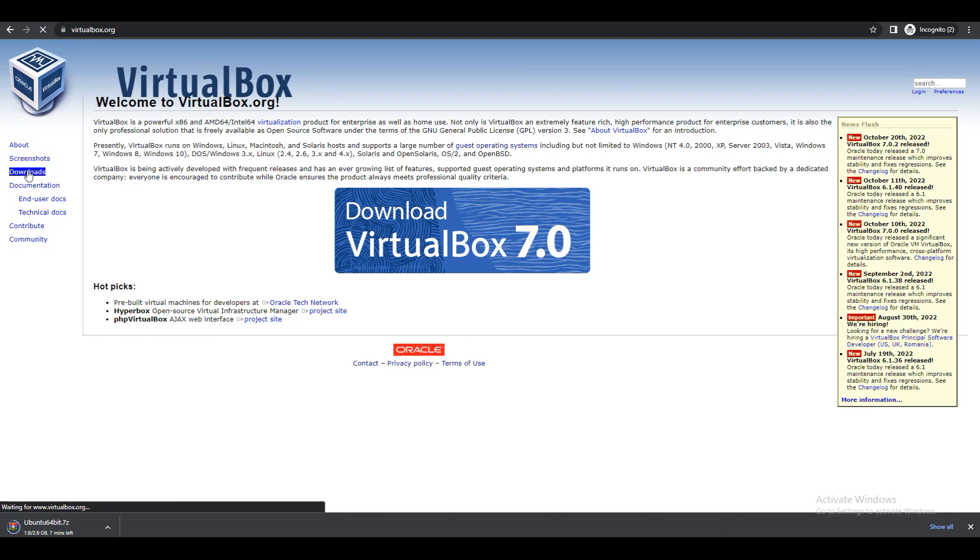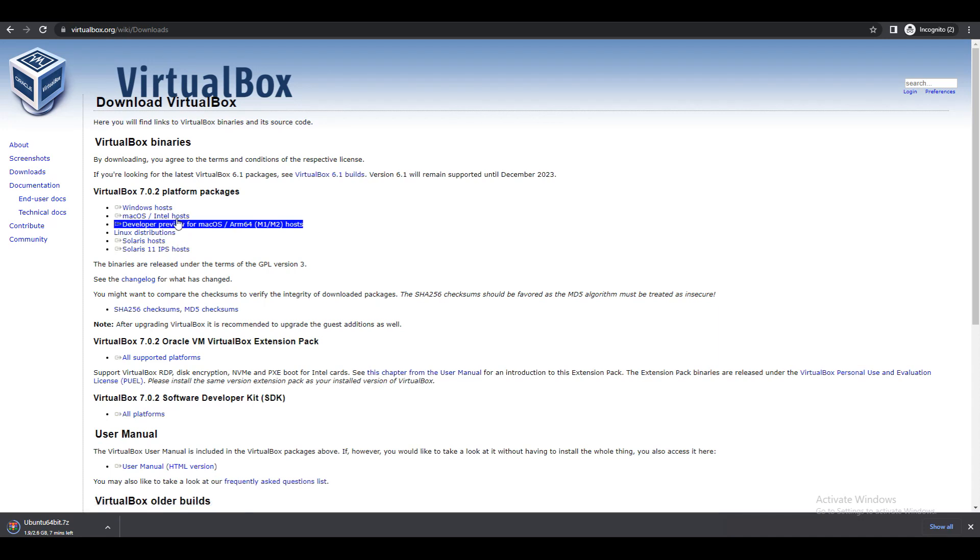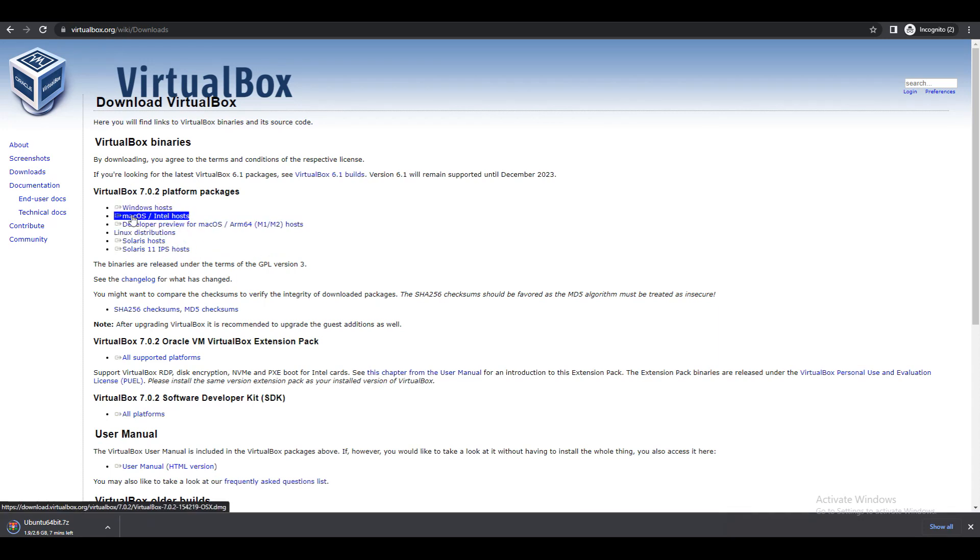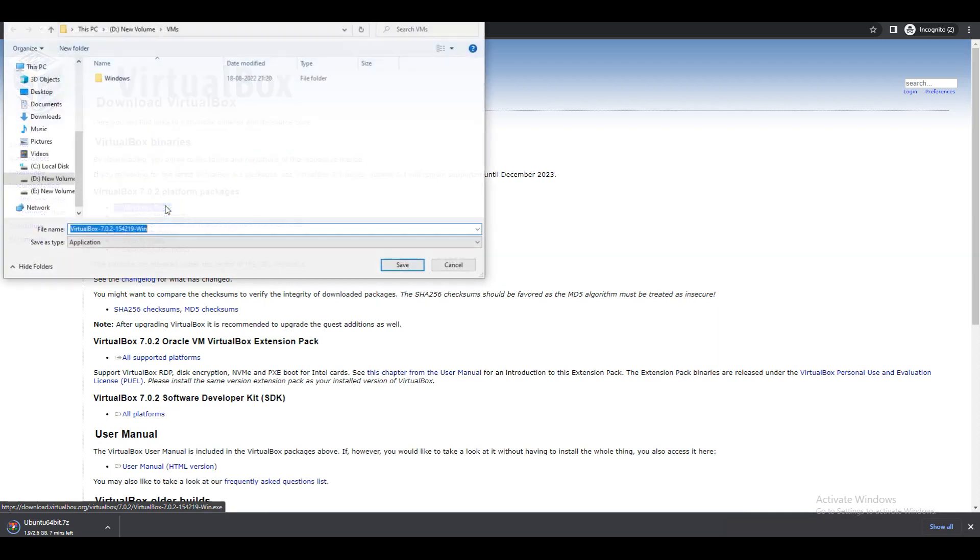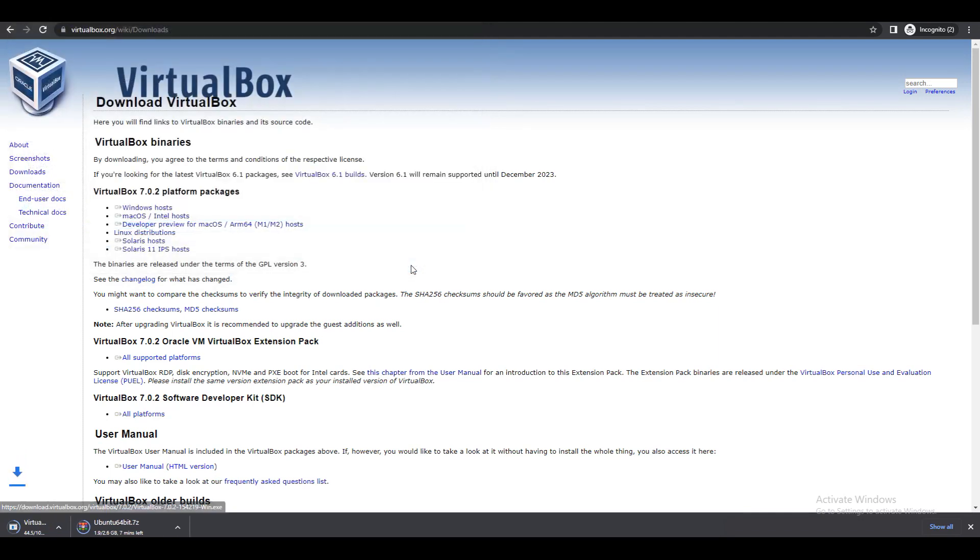You can download VirtualBox 7.0. You can go to the downloads page. If you are using any of these hosts, you can go with that. Windows host, or if you are using Mac OS you can install this. I will go with the Windows host.